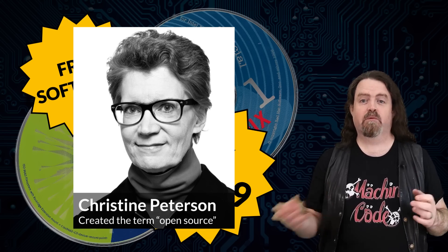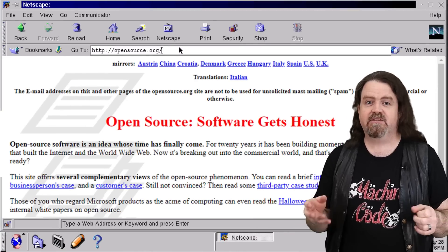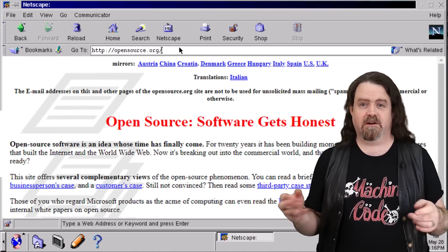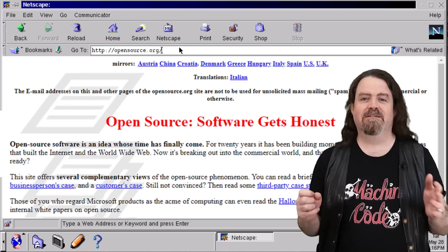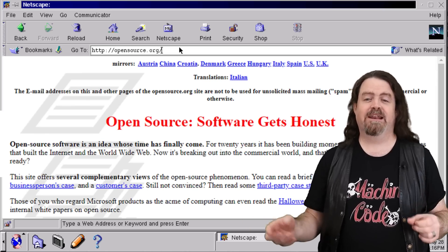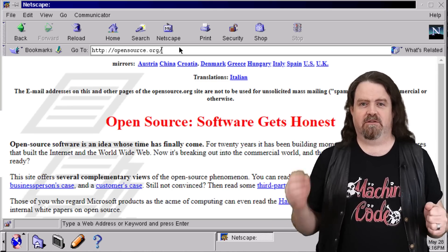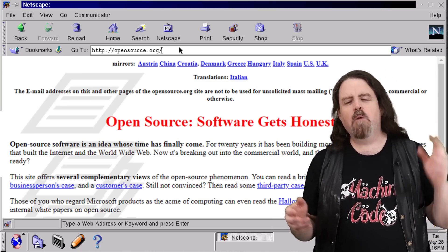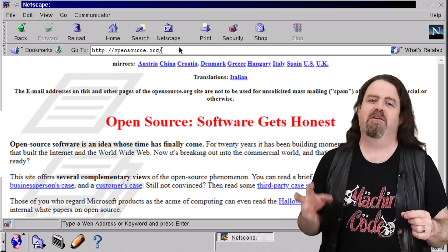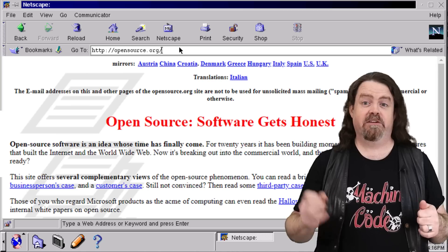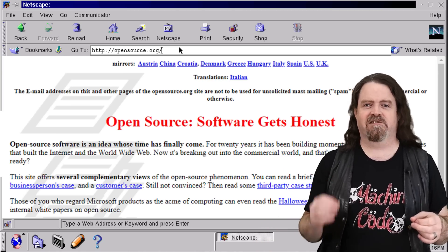Within days, Eric Raymond and Bruce Perens had set up the opensource.org website. Netscape began referring to their forthcoming code publication as open-source, and an event in April 1998 organized by Tim O'Reilly as the Free Software Summit soon became known as the Open Source Summit. Open source wasn't just about avoiding the word free, though — it was about addressing a complex but legitimate concern that was beginning to get a lot of traction in the industry.